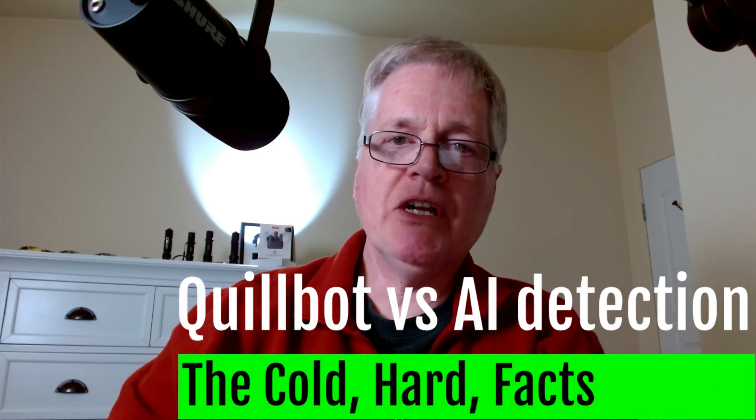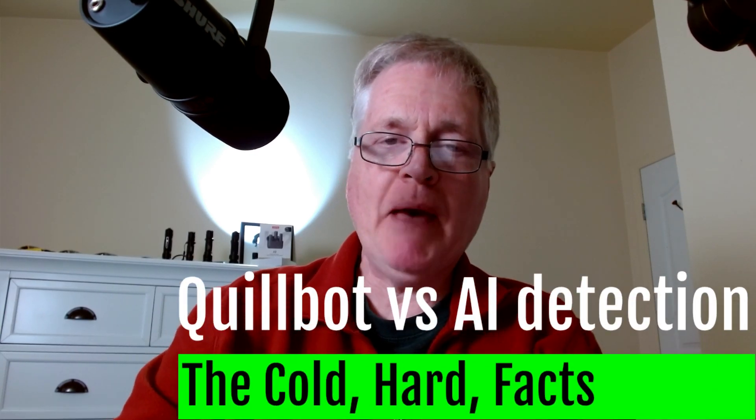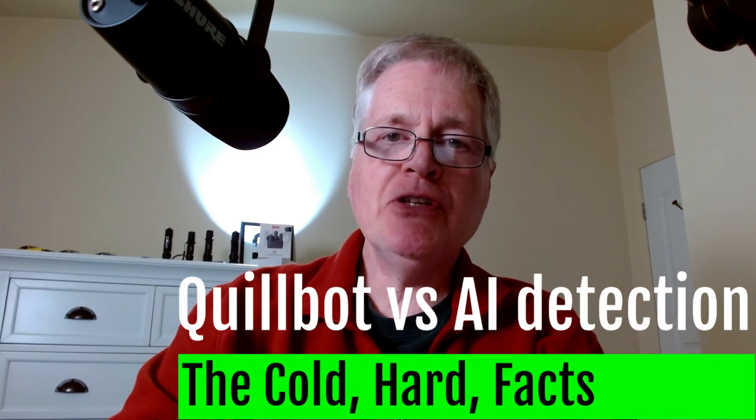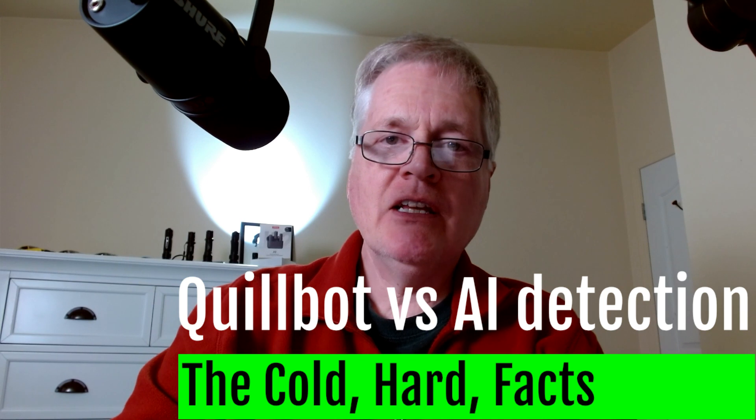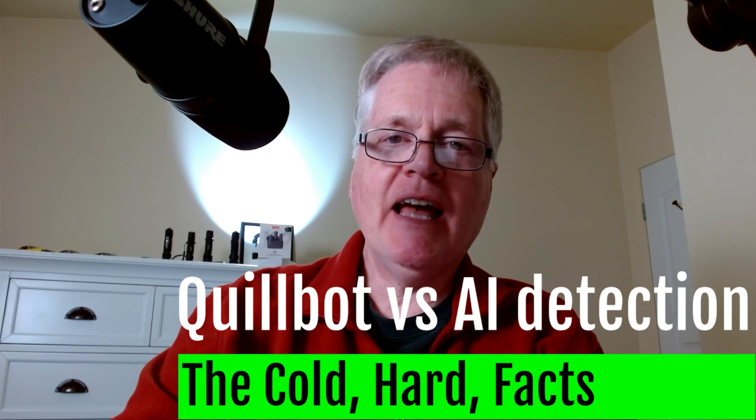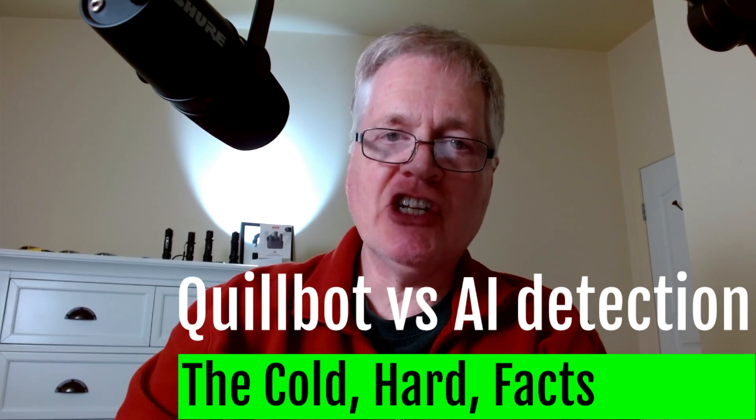All right, today I wanted to talk to you about Quillbot and using Quillbot to beat AI detection.